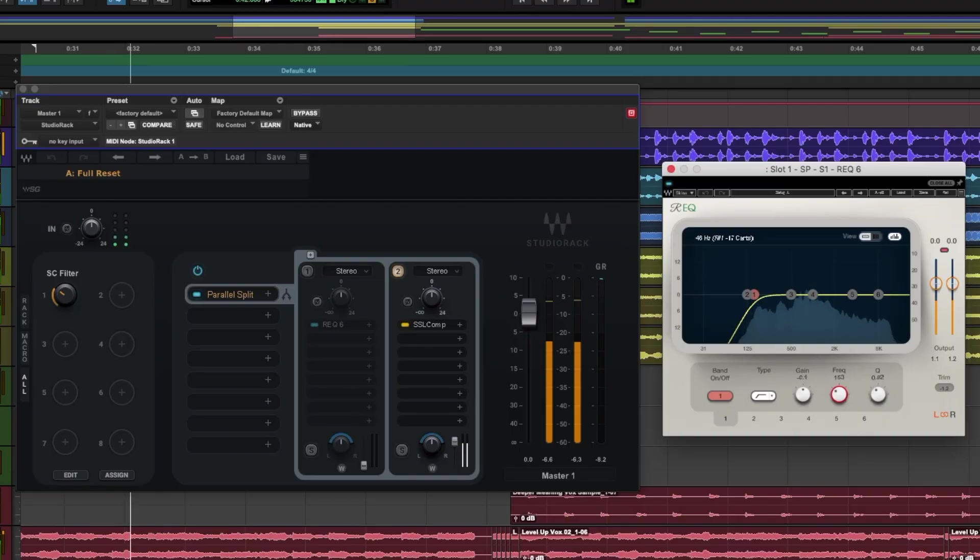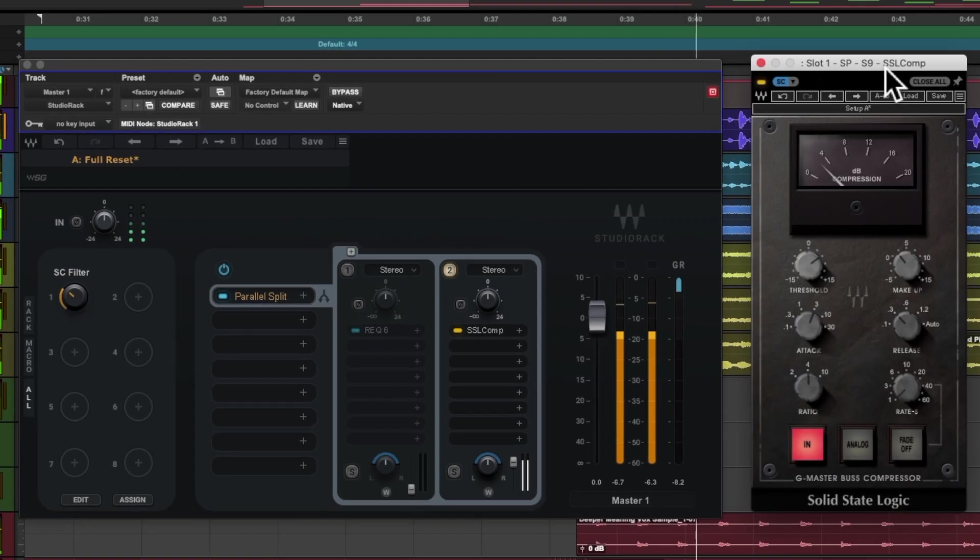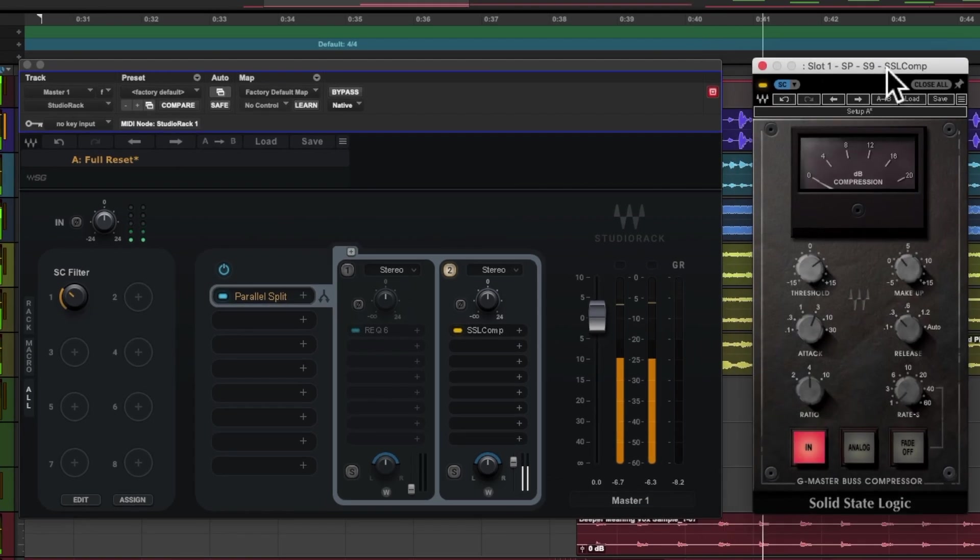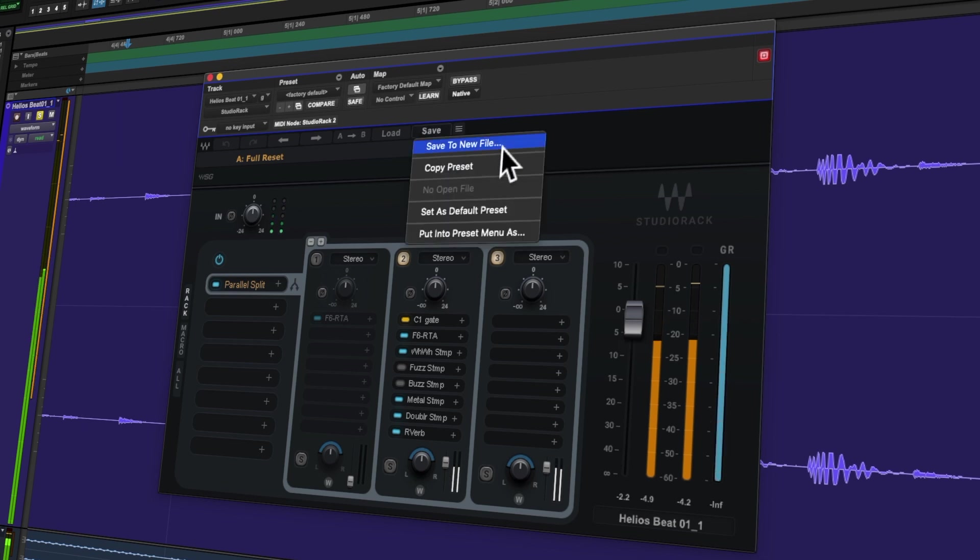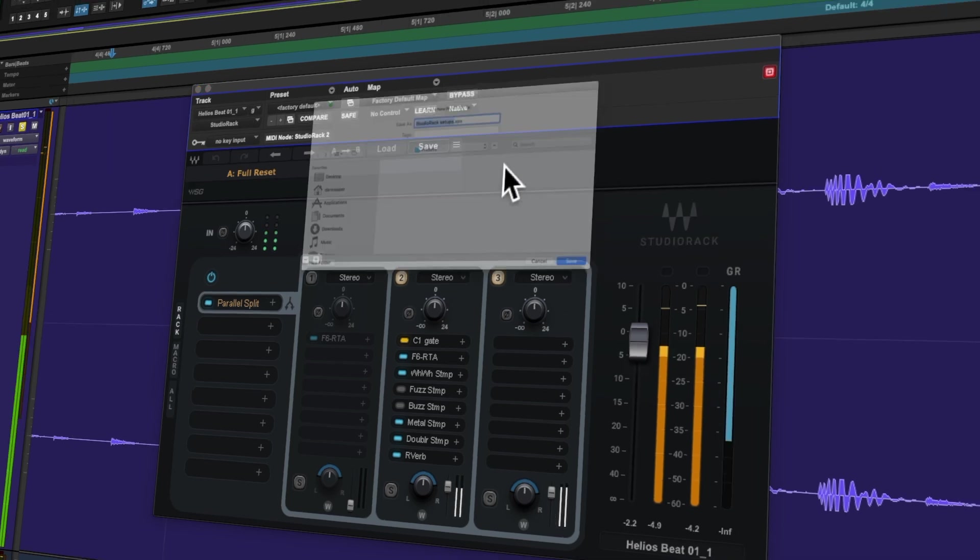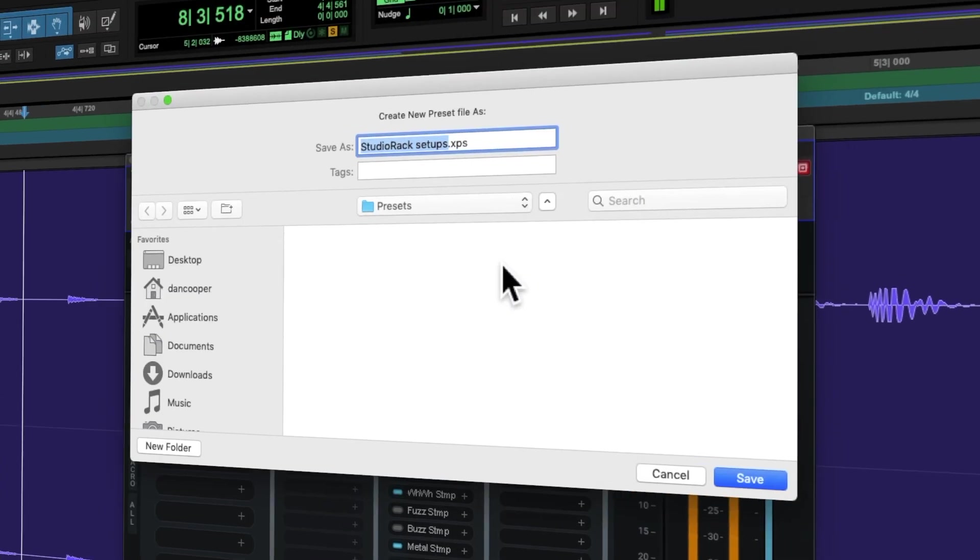Later in the video I'll also show you how to set up a sidechain filter from scratch for use with any bus style compressor that doesn't have a sidechain filter built in. We'll also provide these Studio Rack workflows as free presets that you can download from the link below. Let's jump in.